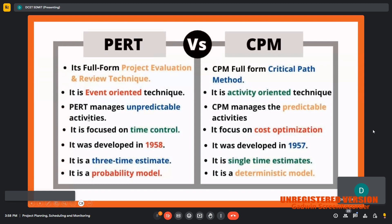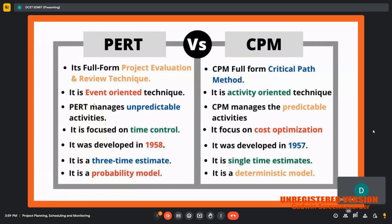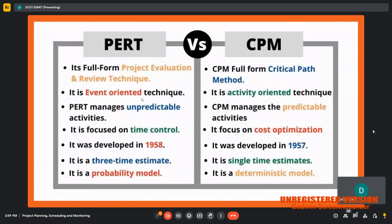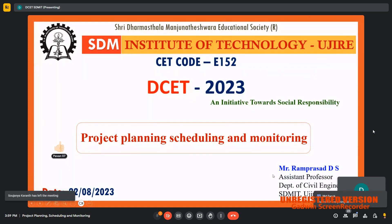The remaining project schedule topics will be covered in tomorrow's session. This is the third day of presentation. Whatever was concluded in the last two sessions will be recalled, and the scheduling topic will be covered in tomorrow's class. Thank you for attending. If you have any doubts regarding today's presentation, you can ask.